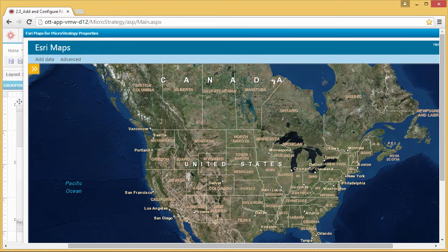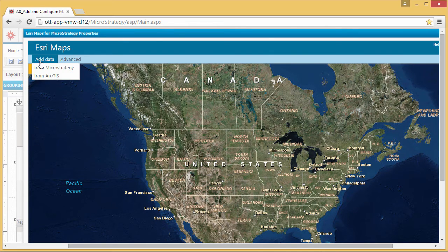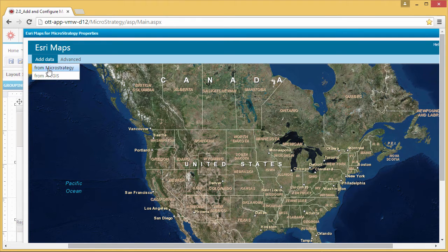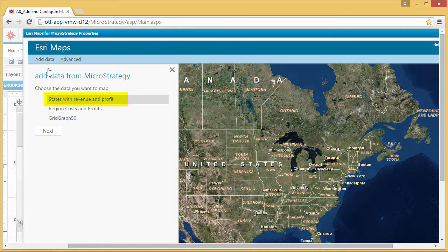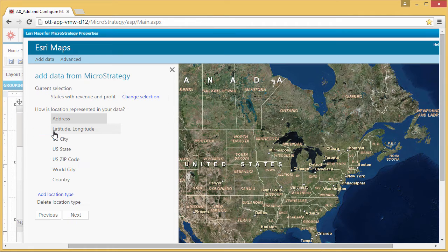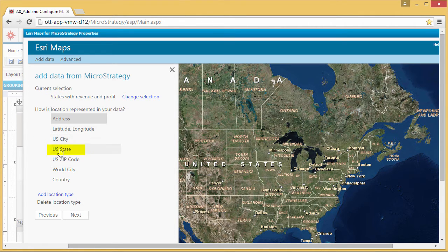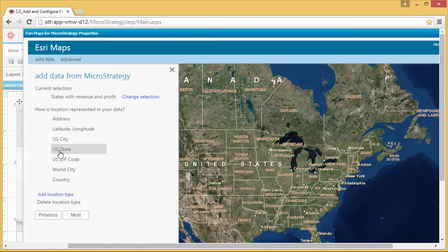Now you can add MicroStrategy data to the map. Click the Add Data menu and click from MicroStrategy to display all available datasets from the MicroStrategy dashboard. Select the dataset and click Next. Now choose the location type that best represents your data. Choose the U.S. State location type to show your states as shapes on the map.